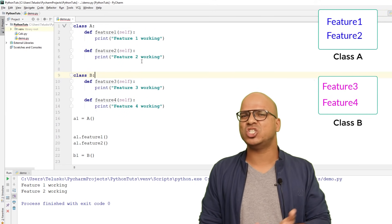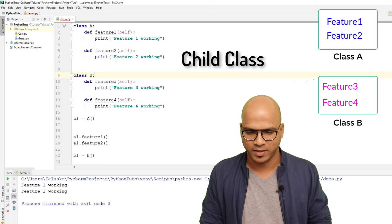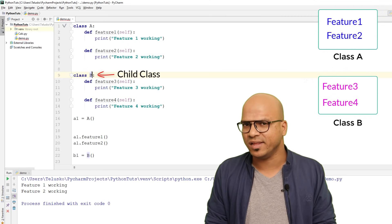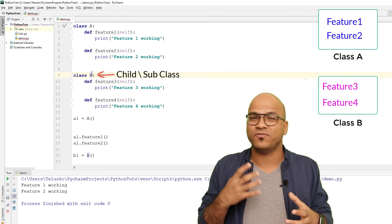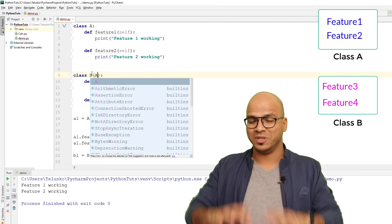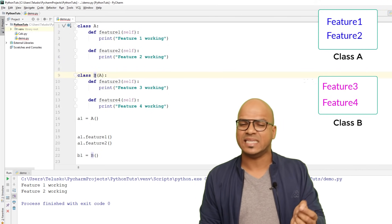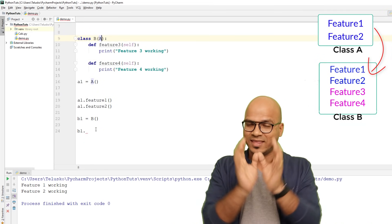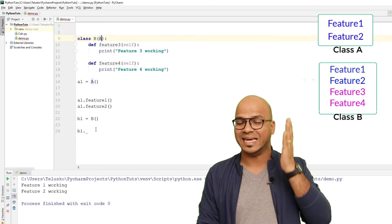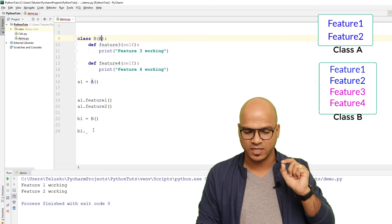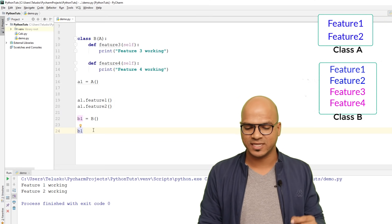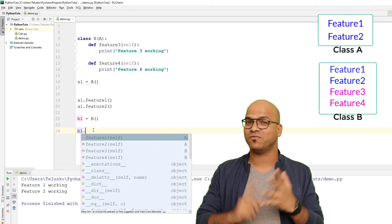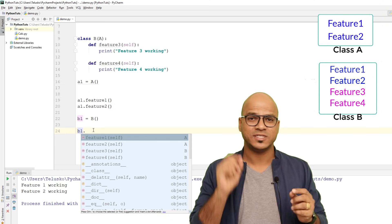If you want the features of A as well, that's where inheritance comes in. We say class B is a child class or subclass of A. In the class definition, you simply write 'class B(A):' — that one change means B inherits all features from A. Now when I type 'b1.', I can access feature_one, feature_two, feature_three, and feature_four.